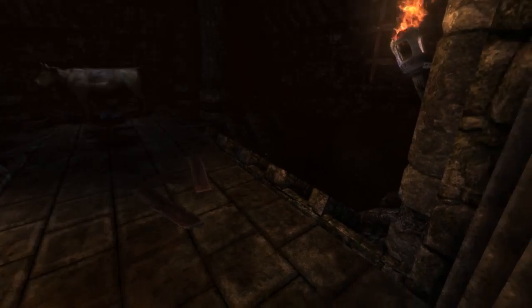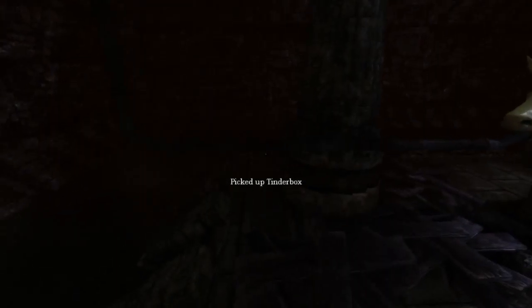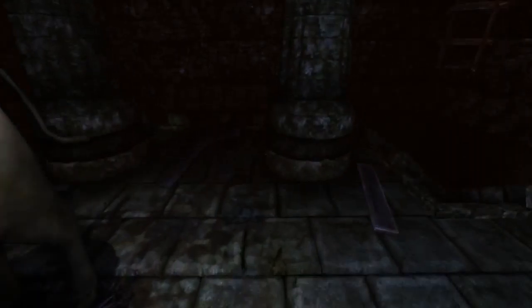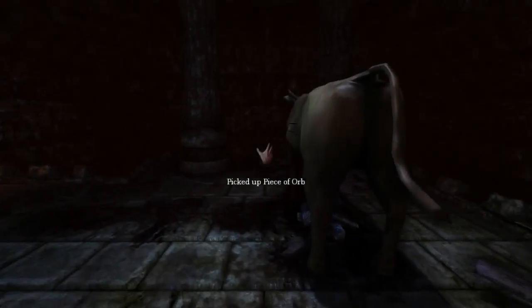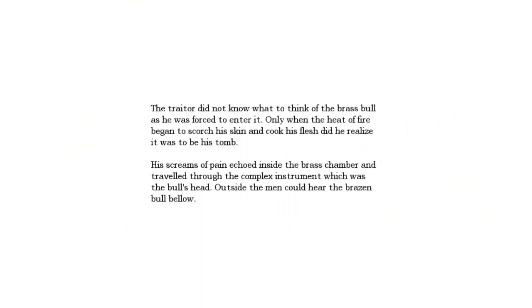Oh, the brazen bull. Not hugely commonly known of torture implement, but still an old classic, so to speak. Very, very old classic. Oh, and they've got it hooked into the whole piping network, too. The trader did not know what to think of the brass bull as he was forced to enter it. Only when the heat of fire began to scorch his skin and cook his flesh did he realize it was to be his tomb. The screams of pain echoed inside the brass chamber and traveled through the complex instrument, which was the bull's head. Outside, the men could hear the brazen bull bellow.